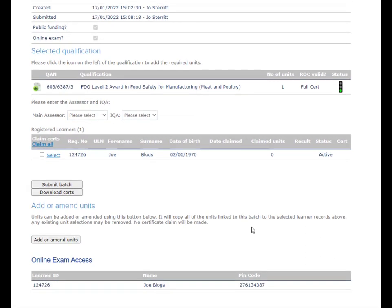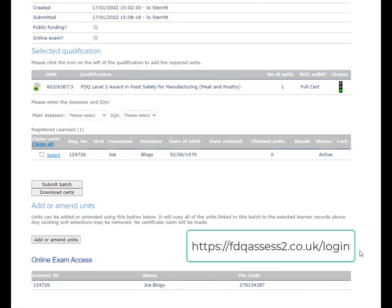Once the PIN code has been generated, it will show beside the learner's name. You'll be able to use this PIN code once you've accessed the FDQ Assess link shown on screen now.